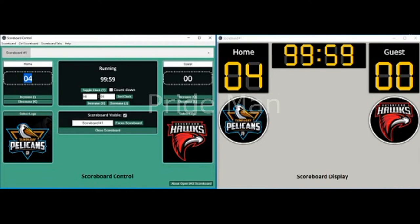Multiple Scoreboards: provisioned to configure and control multiple scoreboards through one control window. Clock: display the game clock timer with a facility of countdown, count up, or even adjust the timer on the fly. Keyboard Shortcuts: a variety of handy shortcuts have been defined in the application for fast and easy use.